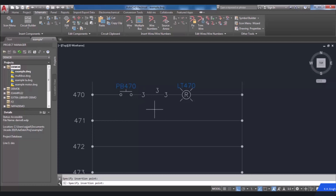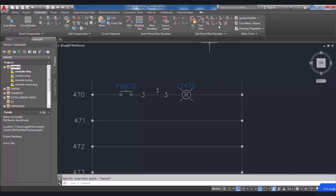To reverse or flip the direction of a wire number, you can use Flip Wire Number from the Edit Wires/Wire Numbers panel. In the command line you will be requested to select a wire number to mirror. Click on the number, then press Enter to exit the command.